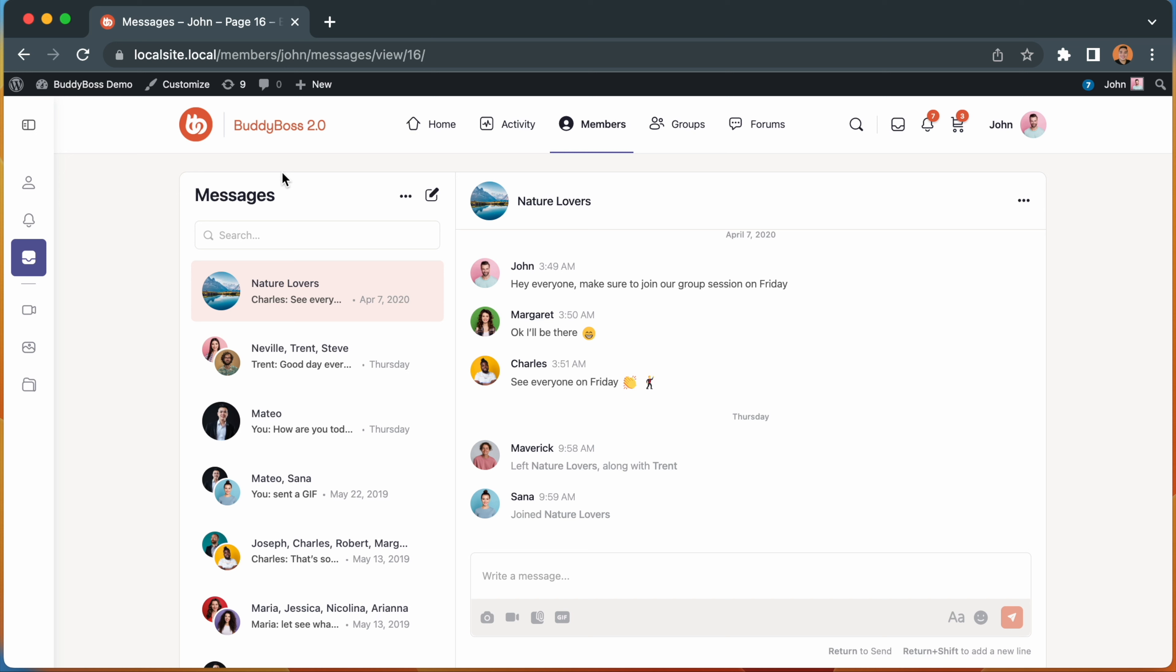In order to gain access to this latest update, please make sure you're running the latest versions of BuddyBoss platform and theme, and for BuddyBoss app customers, you'll want to update the BuddyBoss app plugin and then create a new app build.